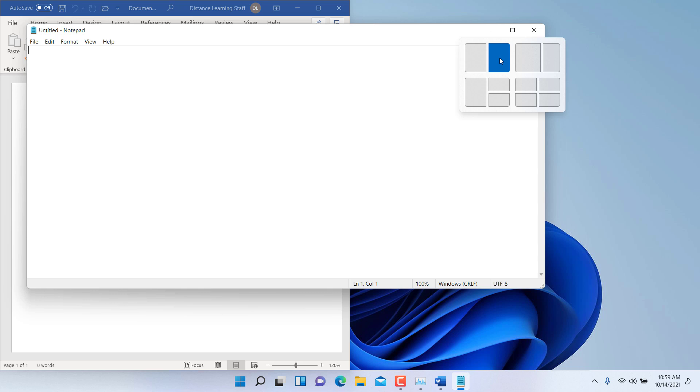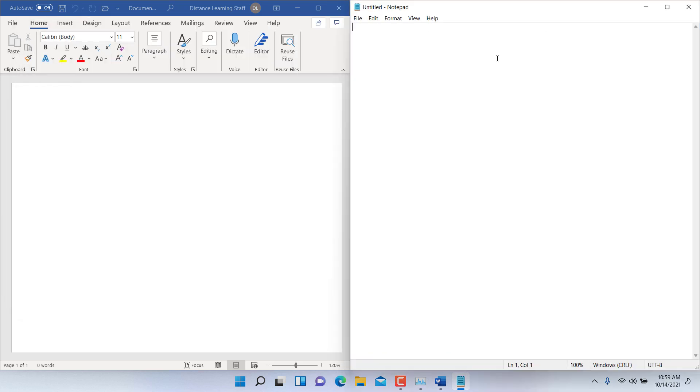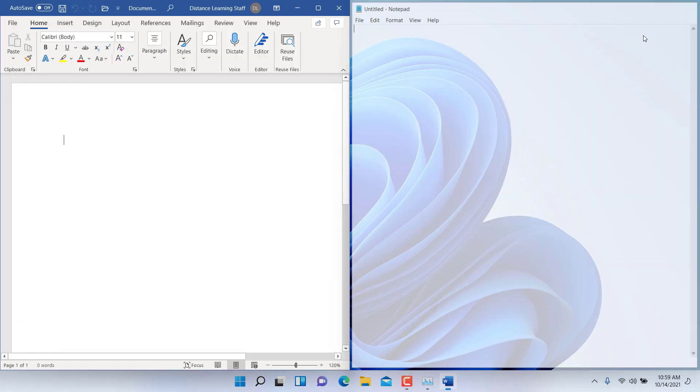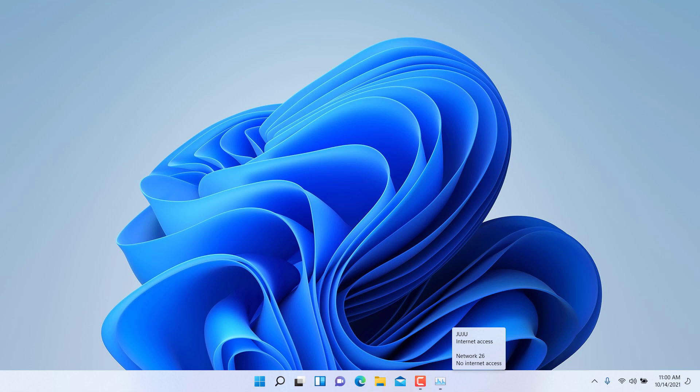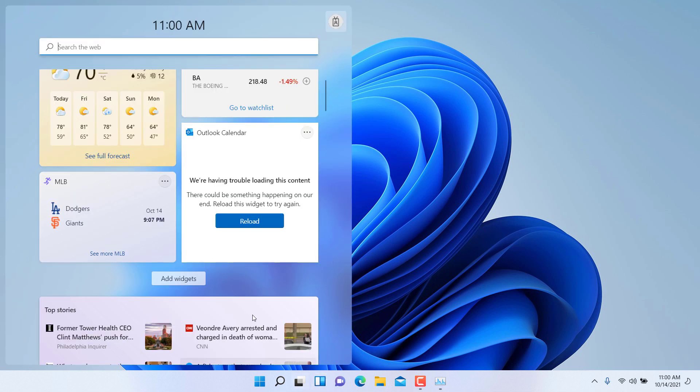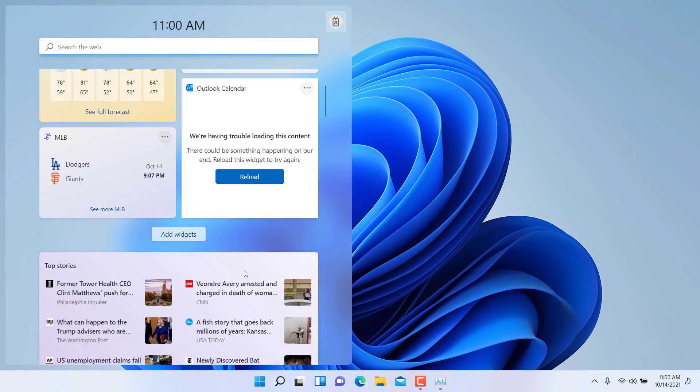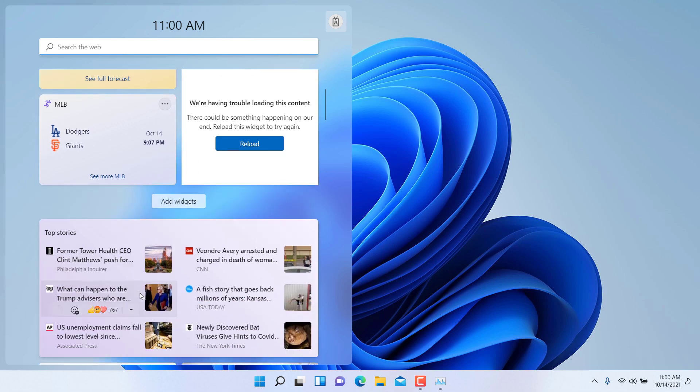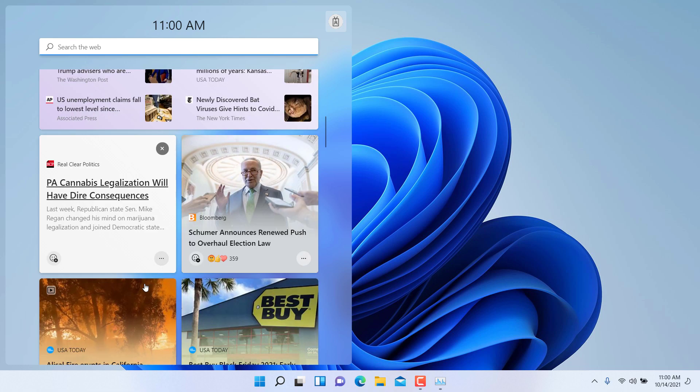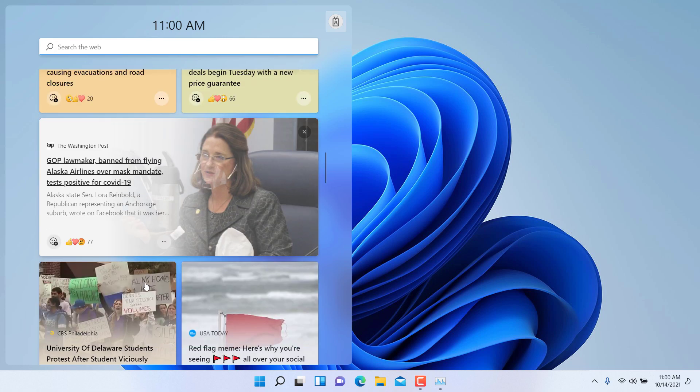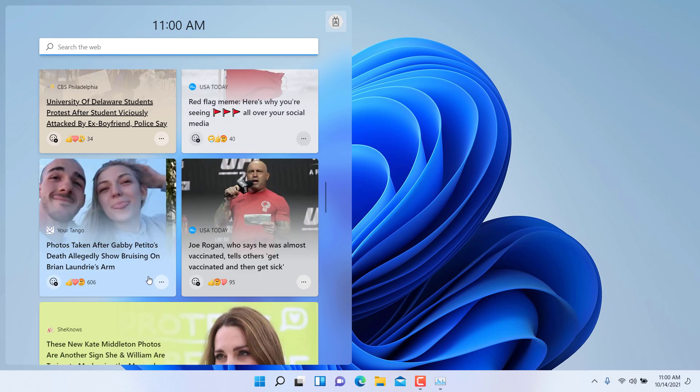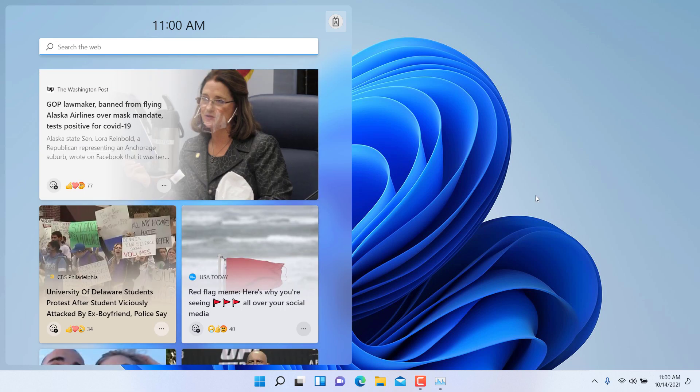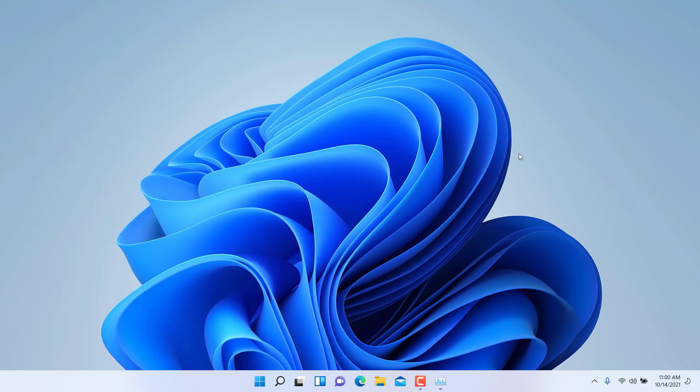There are enhancements related to gaming. There is a gaming mode. There is also a widgets mode. So if you click here on widgets, it will display the weather. You can choose stocks and calendar and news stories, and you can customize this as well as you prefer.